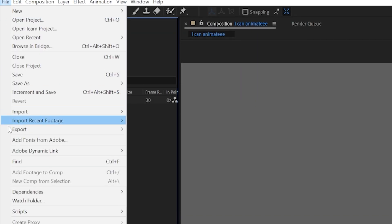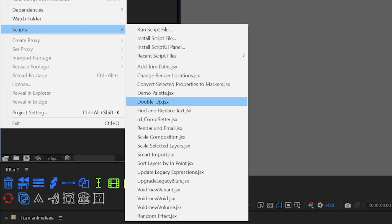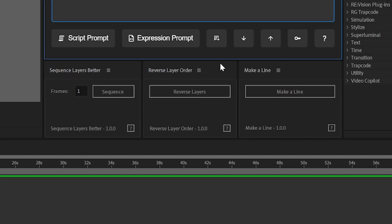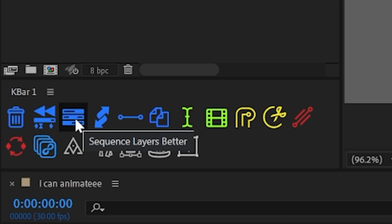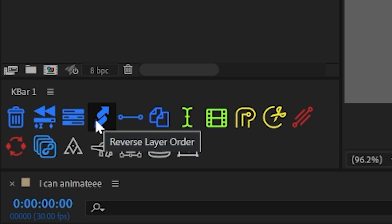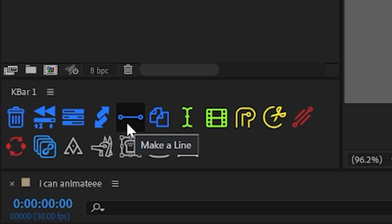And these aren't just basic scripts that you have to run from the file menu — they're actual script UI panels that you can dock into the After Effects workspace and access at any time. I even converted them into KBAR versions with custom icons, and I'm going to make all of it available to download, so stick around to the end of the video to find out how you can get them.